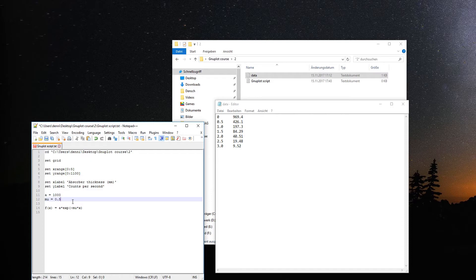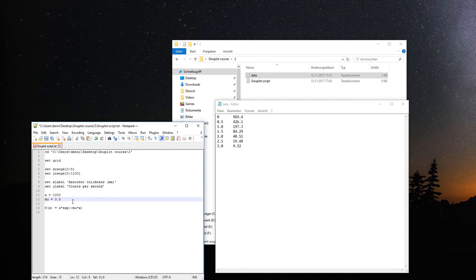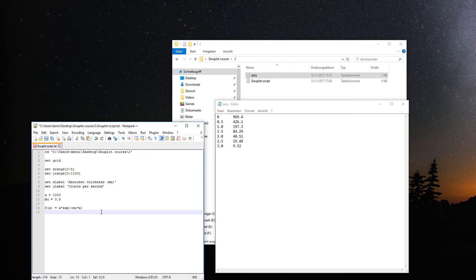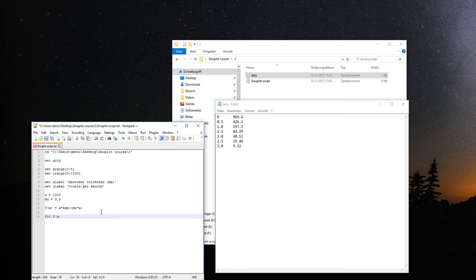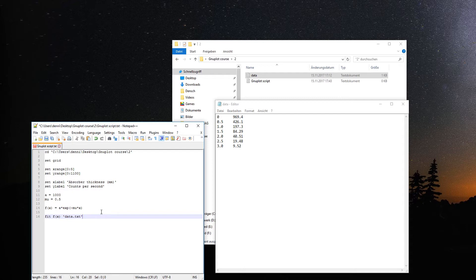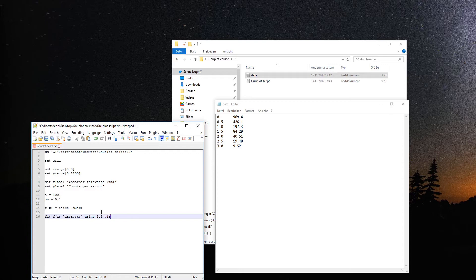The mu should be, since ln 2 over mu is the half time, around one. Let's say 0.5. The starting value just has to be in the range of the end value. You don't need to know the fitted value beforehand. Just think about the order of magnitude.